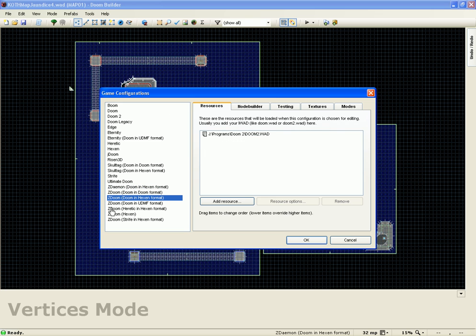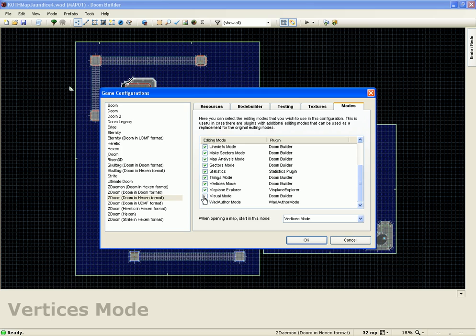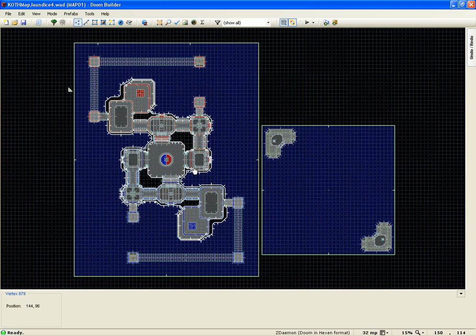Click your GZDoom visual mode and uncheck the Doom Builder visual mode. And that's it. Once that's set up, you can enjoy the world of slopes without having to go in and test your map every time.